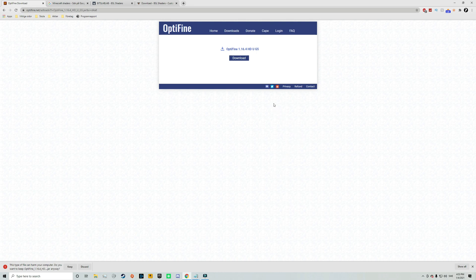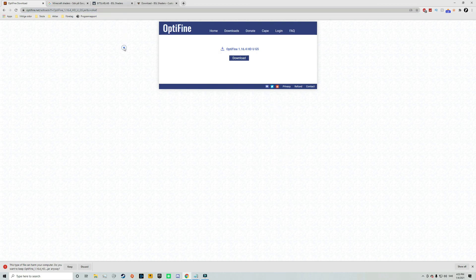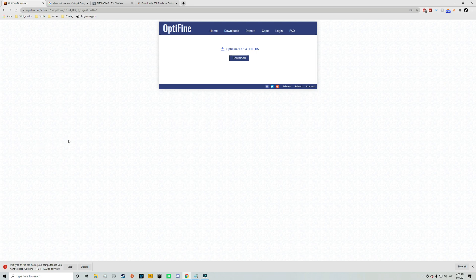Because as you can see this is actually the official Optifine website. And we can also see that the name of our downloaded file is Optifine 1.16.4. So this is safe so therefore just click on keep.